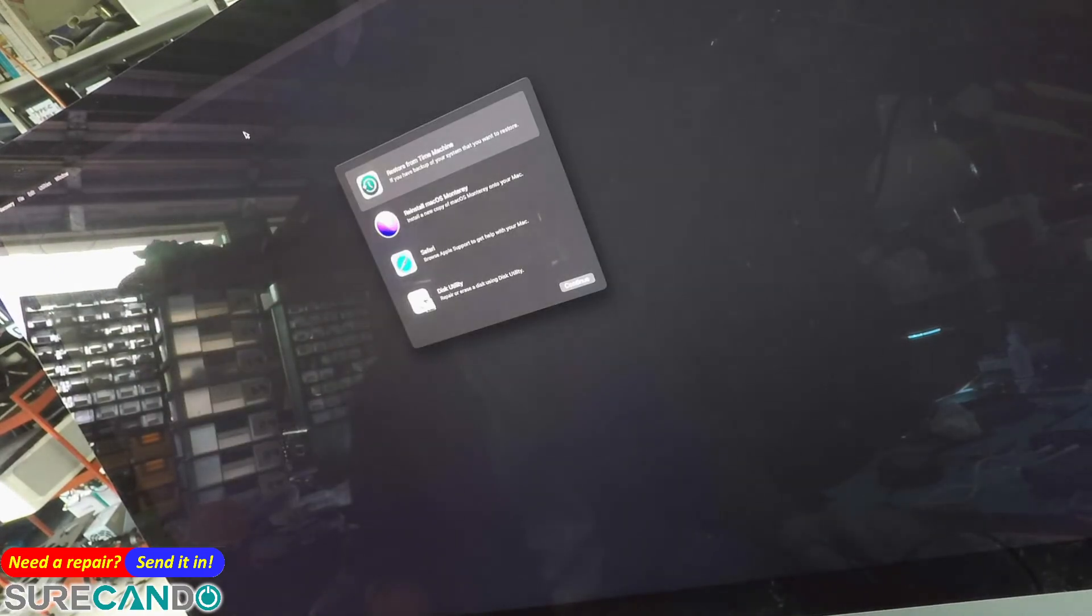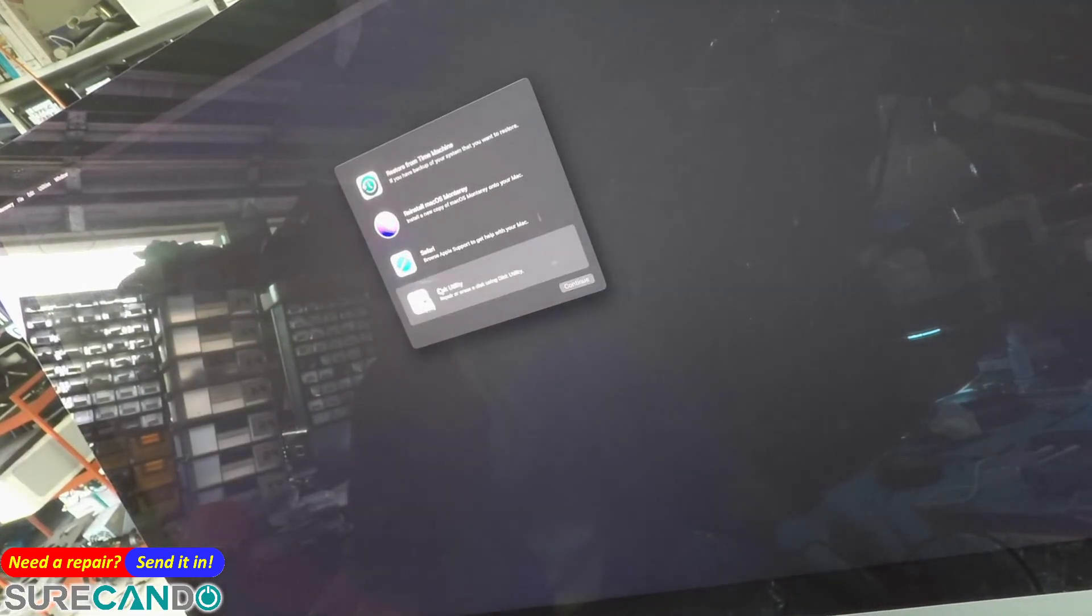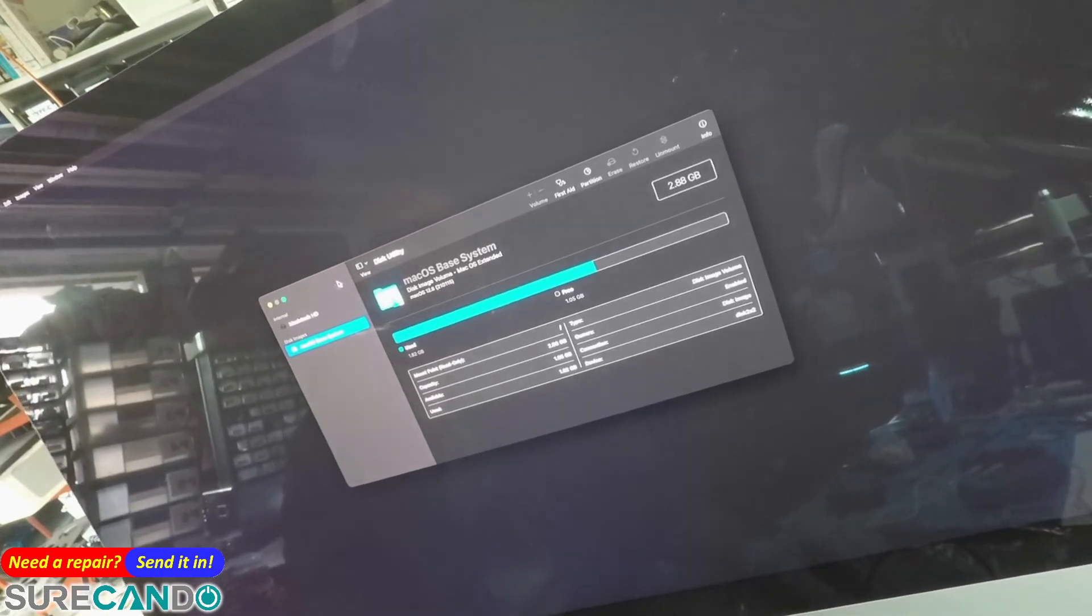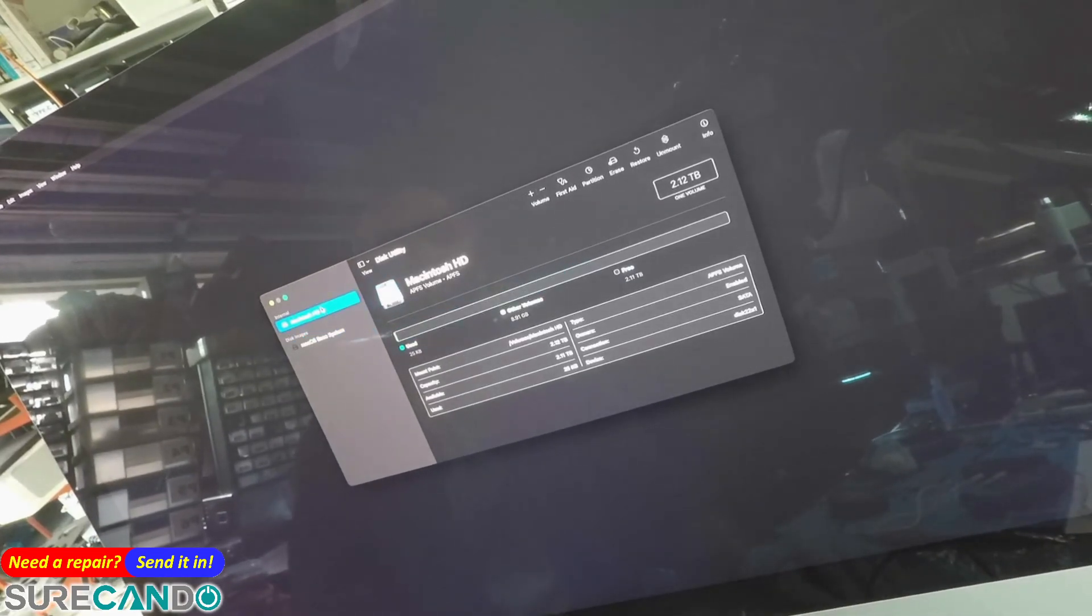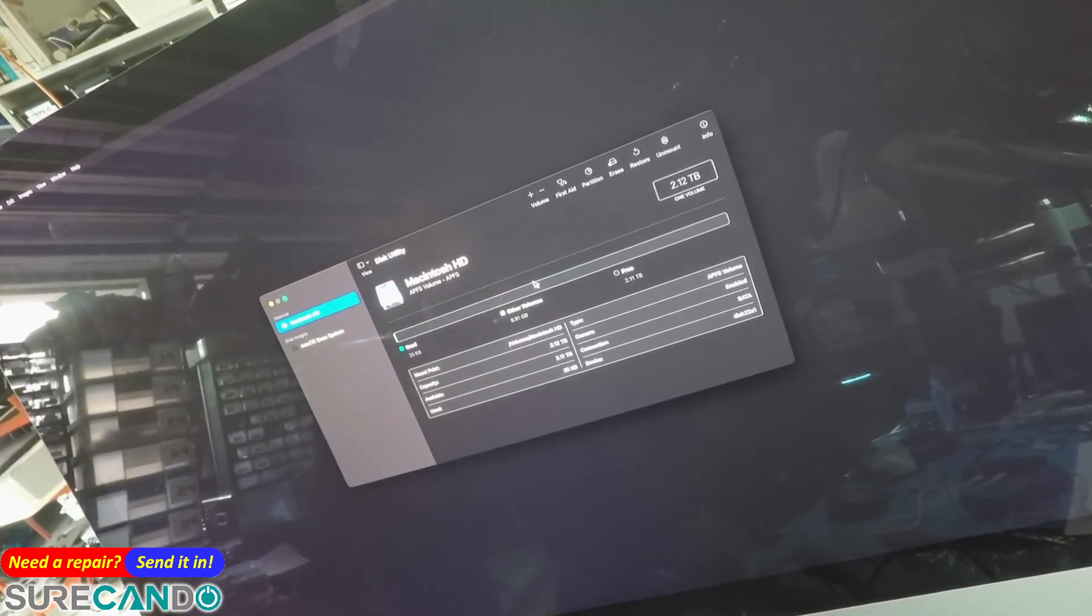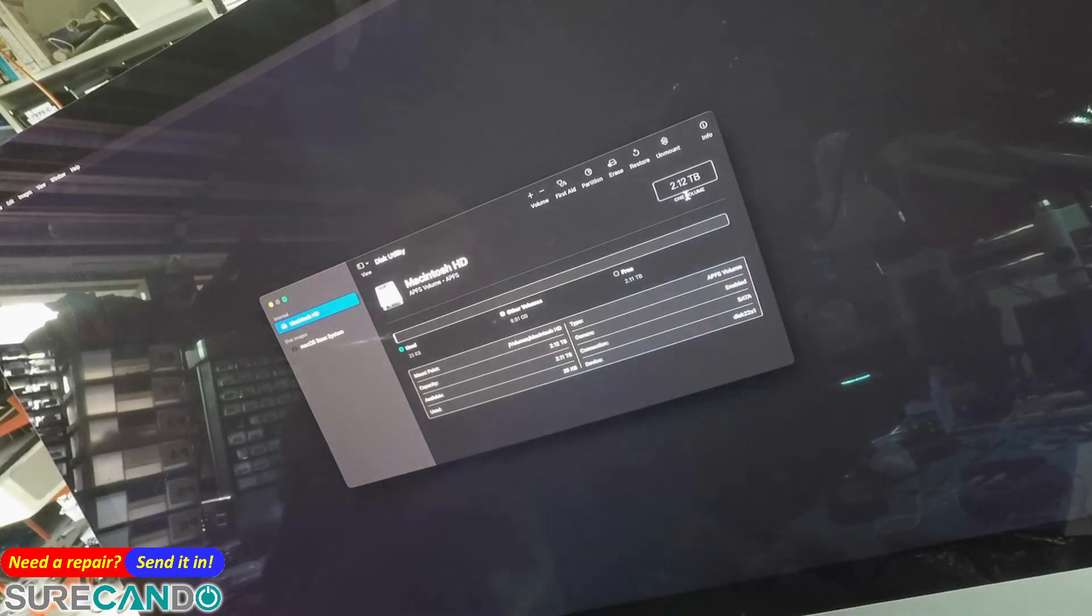If we go to Disk Utility now, we should see a single drive. There we go - 2.12TB.